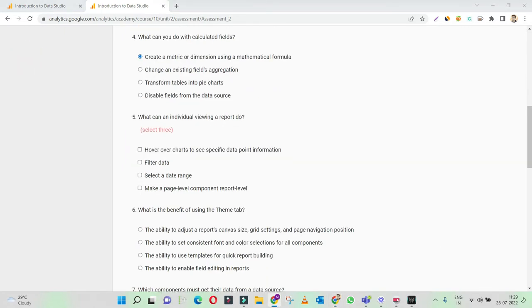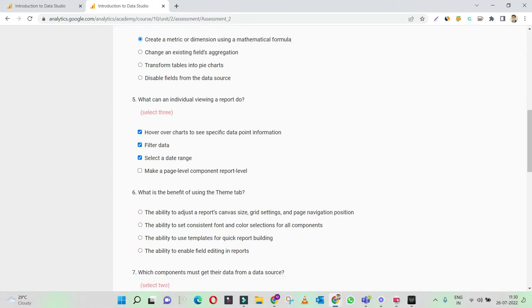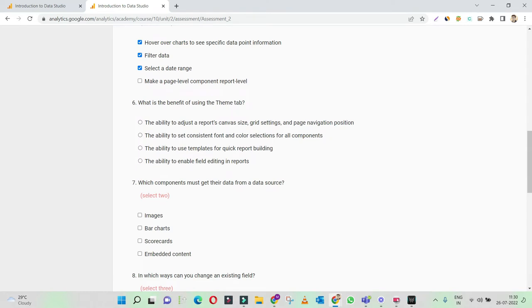What can an individual viewing a report do? Hover over charts to see specific data — yes, we can do that. Filter data — yes, definitely; that's how we get different views of the data. Set a date range — yes, that's how we change the time range of that data view. Make a page-level component — no. So these three are the right answers.